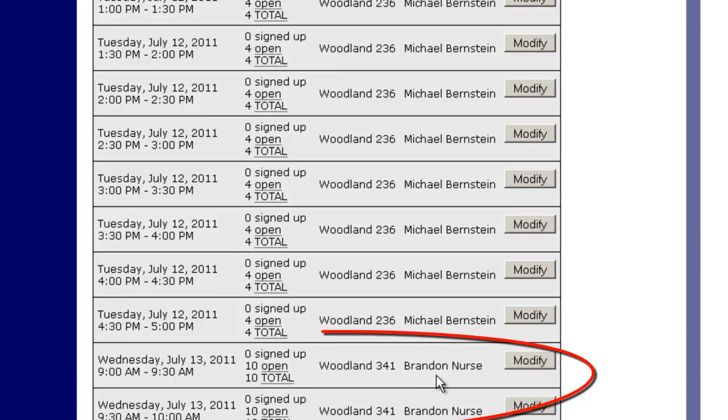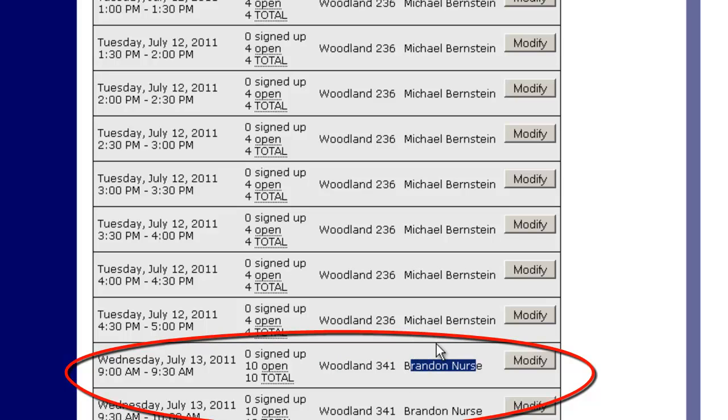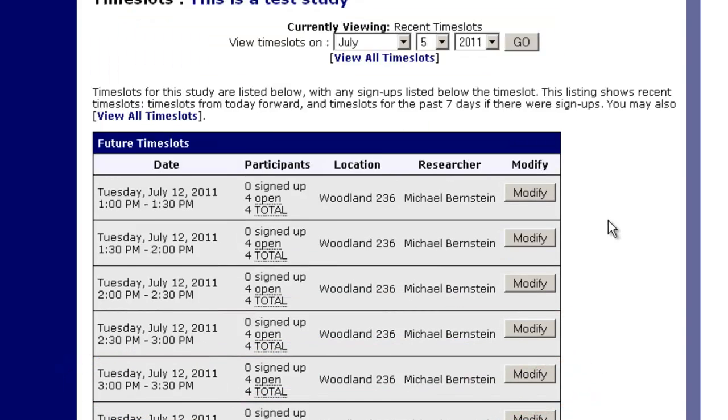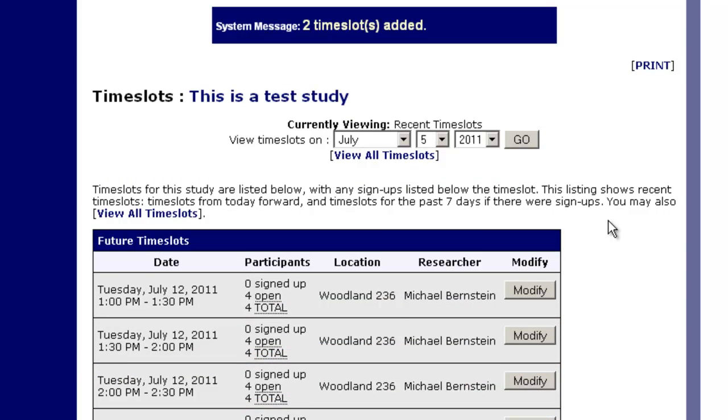I hit add selected time slots. We'll now see that we have a new set of time slots, a different location and a different researcher. This is how you add time slots in Sona.